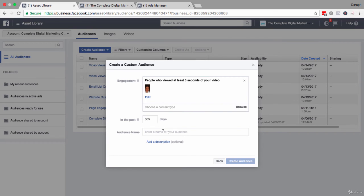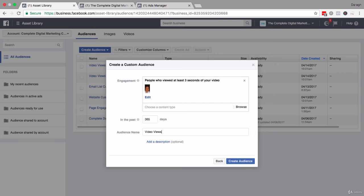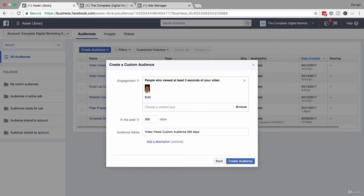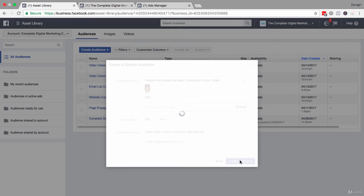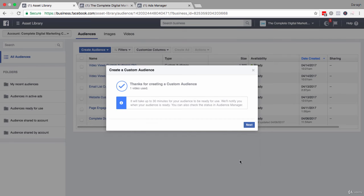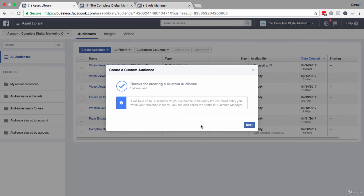Then you want to give your audience name as usual. So I'm going to put in video views custom audience 365 days. I've already got one set up, so I'm just going to put in number two here so I can tell them apart. Then you just click create audience.